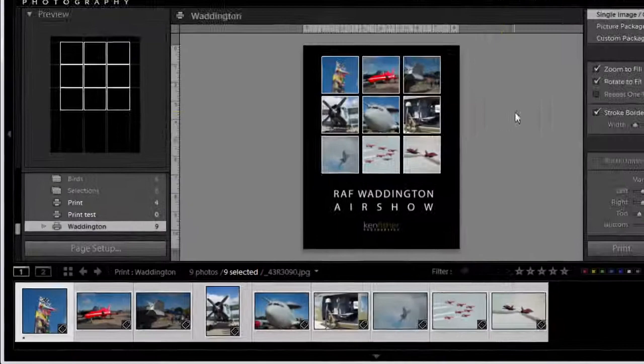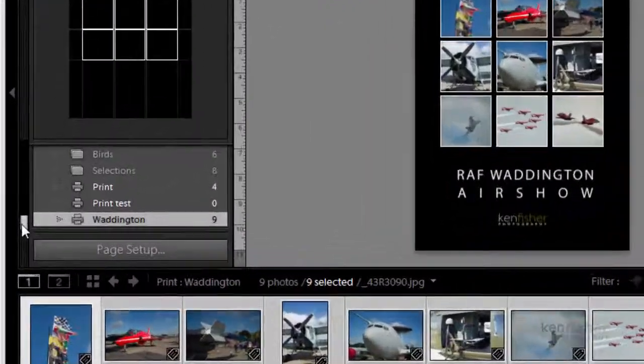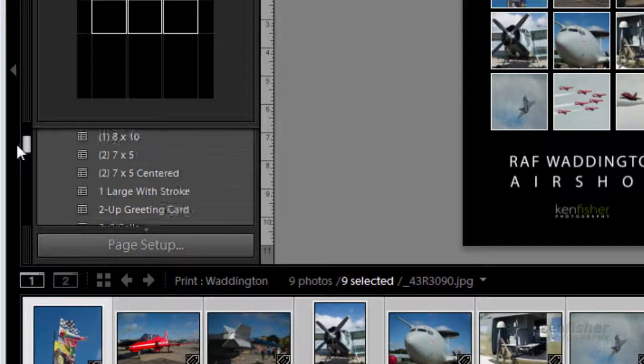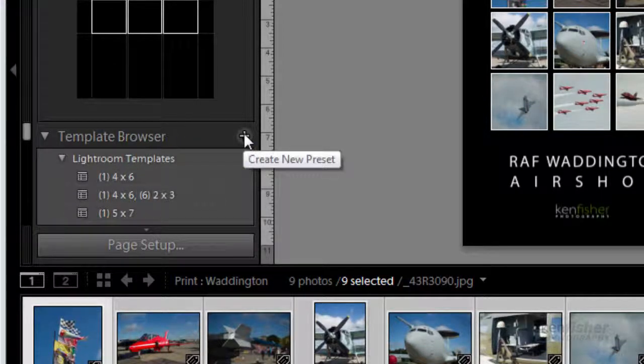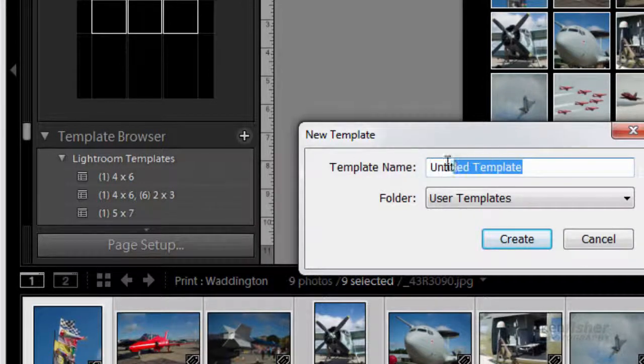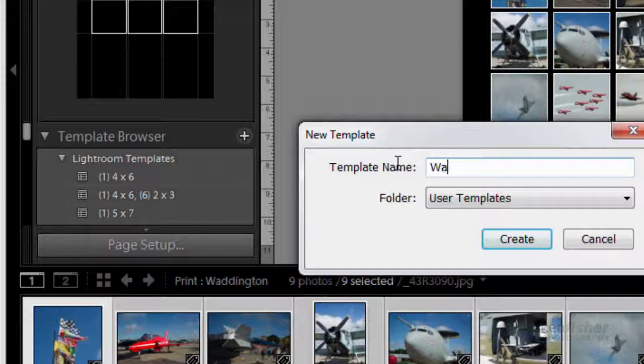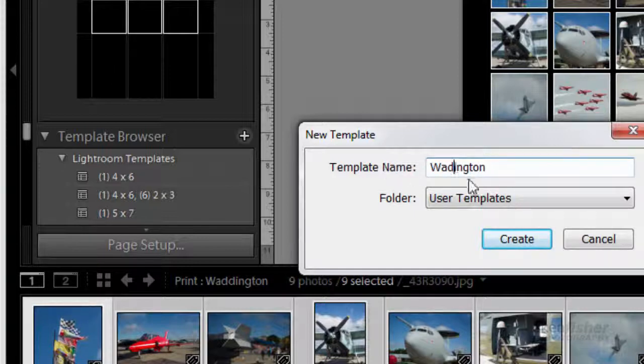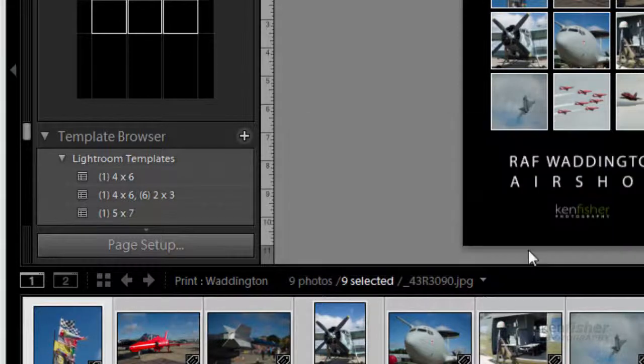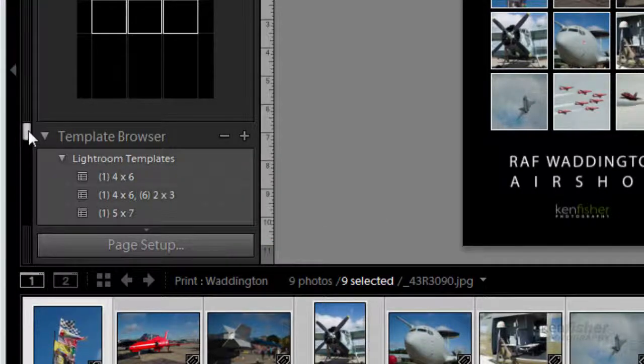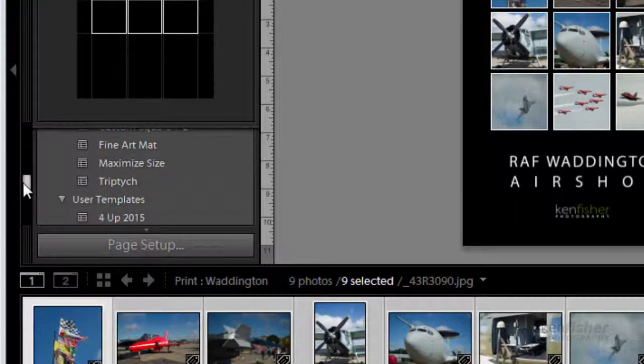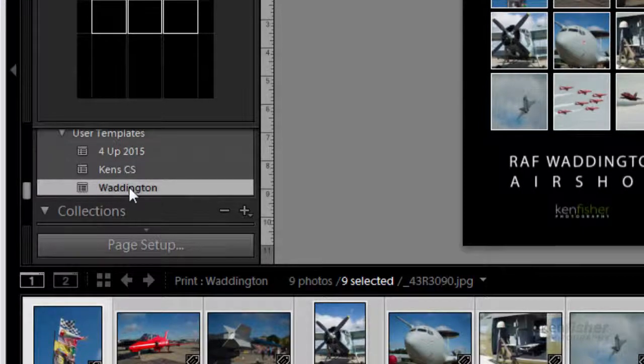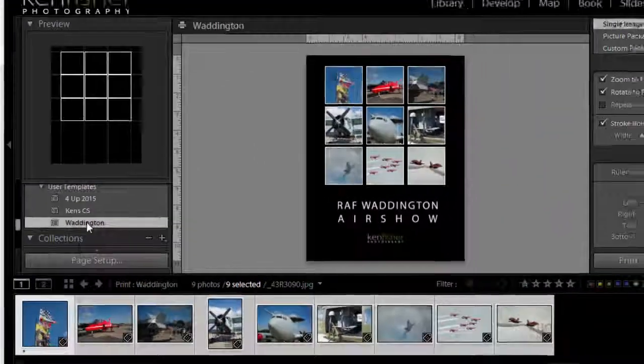I also want the flexibility to be able to use other images, so I'm going to save it out as a template. If I go up to the top here where you see template browser, if I click on the plus, I'll now save it out as a template called Waddington. It will save it in user templates. Now if I scroll down to user templates, you can see I've got a template called Waddington. The difference is with the template I can use other images.